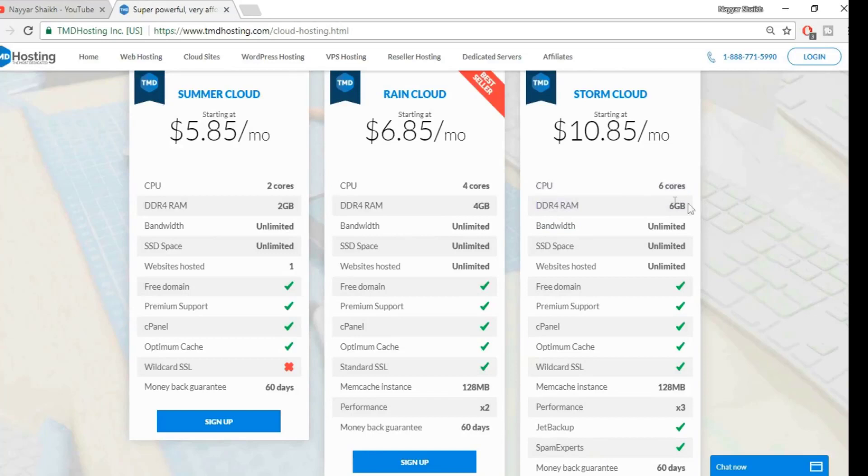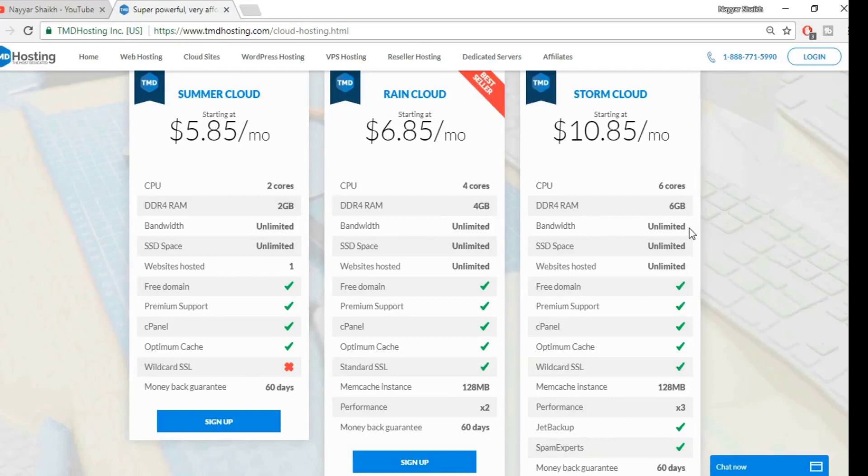Here, as you can see, the computer which these guys use, the system which these guys use, is really amazing. It has six cores and six GB of DDR RAM, so that is really fast. Now comes the bandwidth—it has got unlimited bandwidth, which means you can transfer unlimited amount of data, you can download and upload.